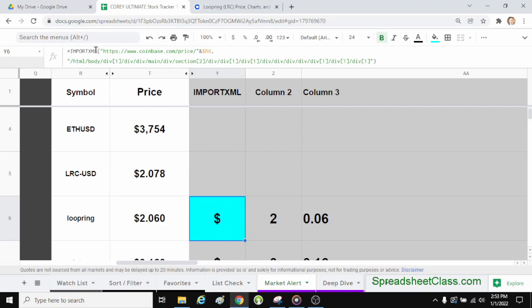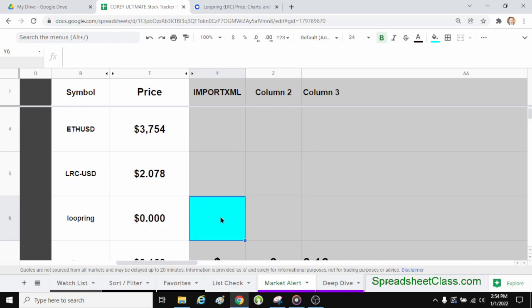As you can see here in cell Y6 — the blue cell — we're using the import XML function to pull the price of Loopring cryptocurrency from Coinbase into our Google spreadsheet. The import XML function needs two things: it needs the URL for the website that you're pulling information from, which in this case is Coinbase, and then it also needs what's called an XPath, which is basically an address that tells where on the webpage to pull the information from. Both of these things we can easily copy and paste from the webpage. So I'm going to delete the formula in cell Y6 so that we can recreate it together.